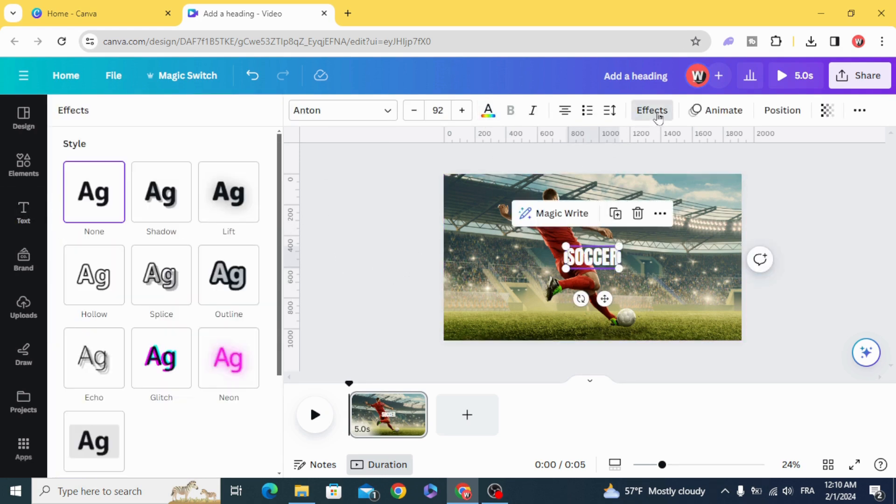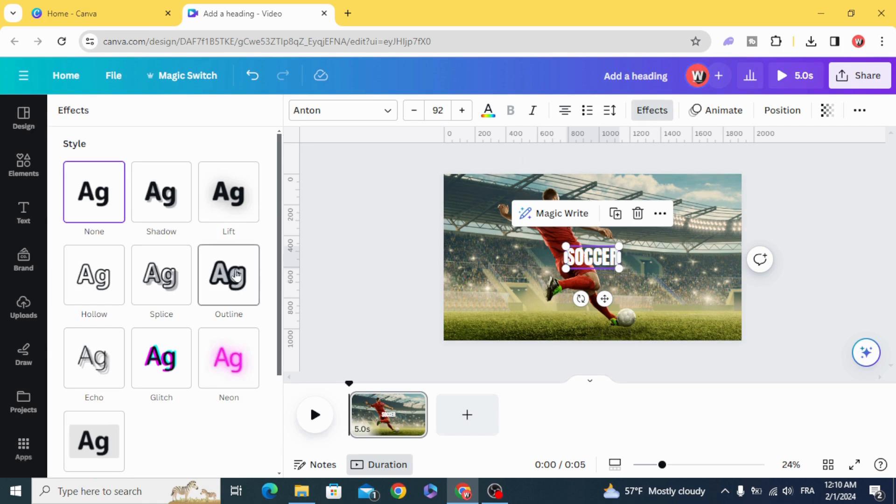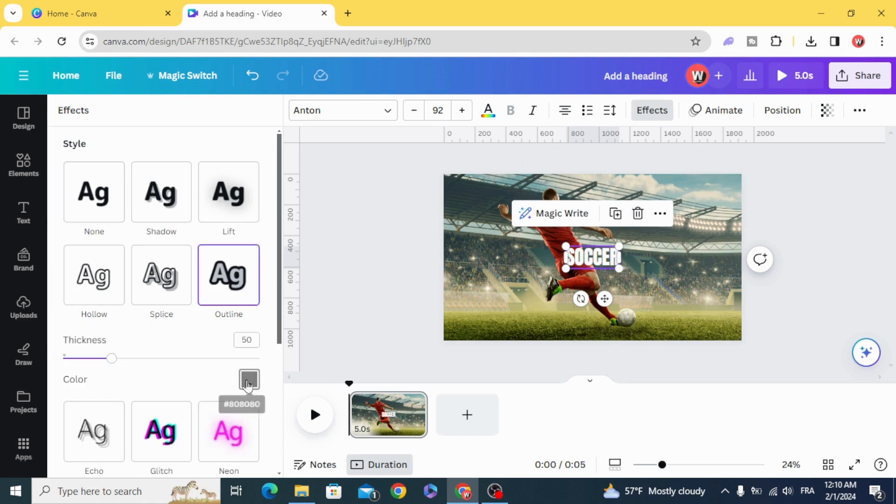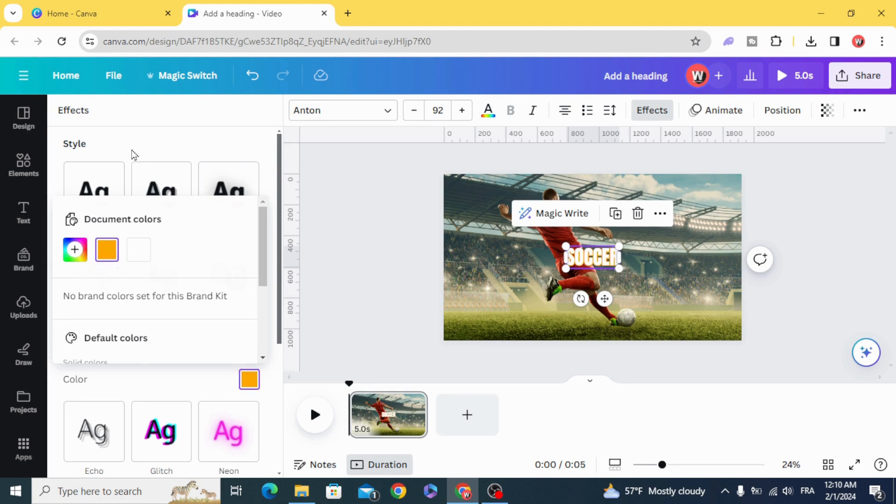Effects. And choose the Outline effect. And make the same color of the circle. Increase the thickness.